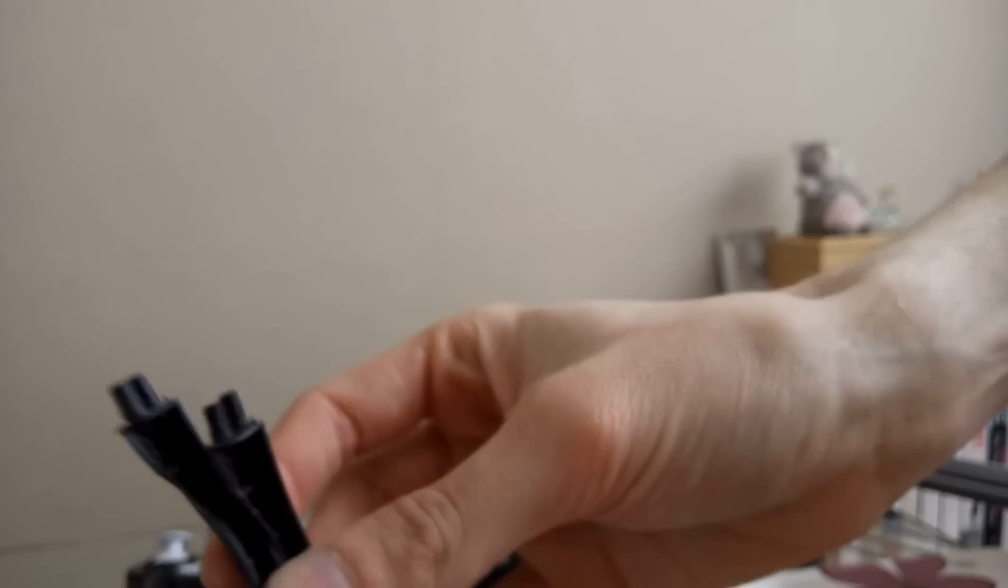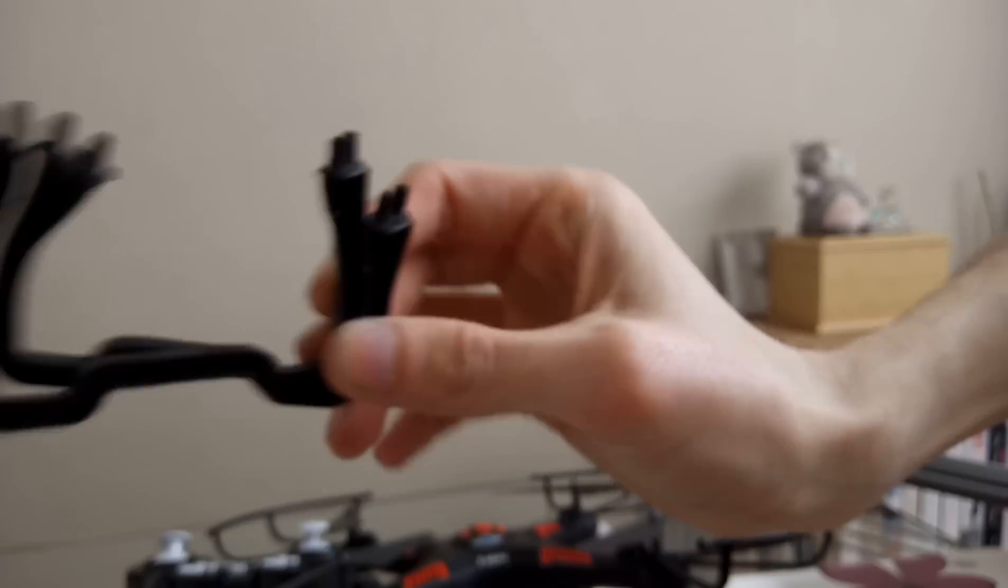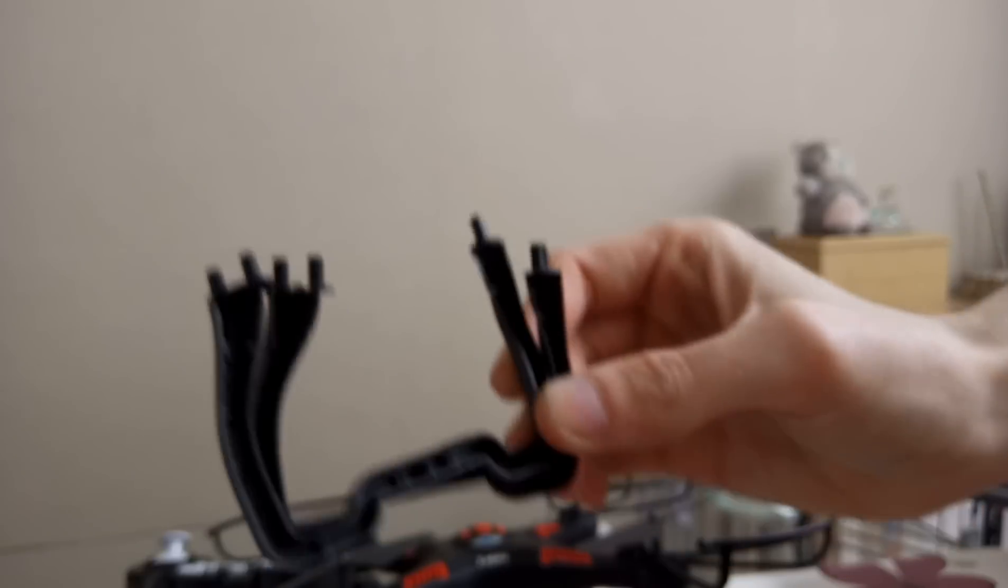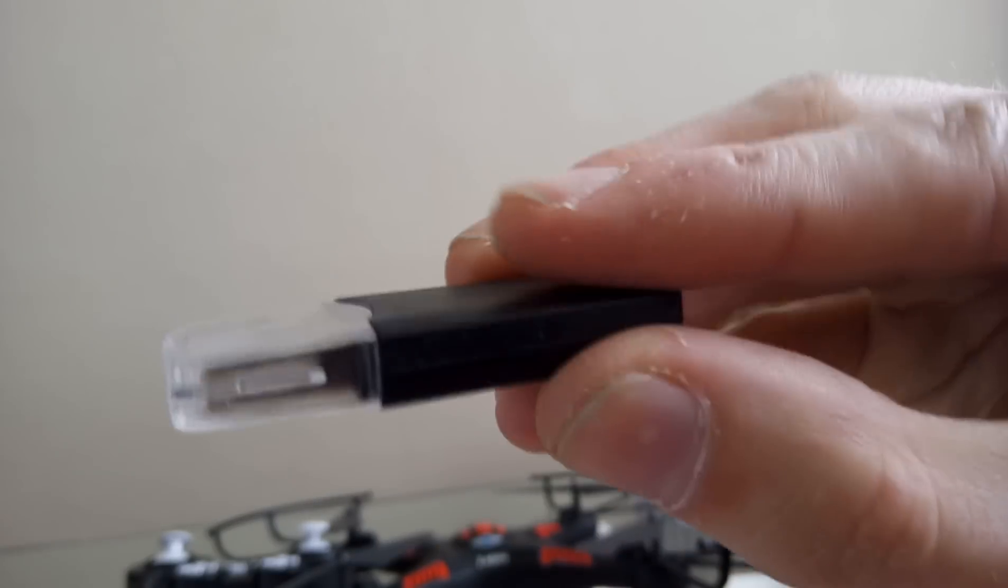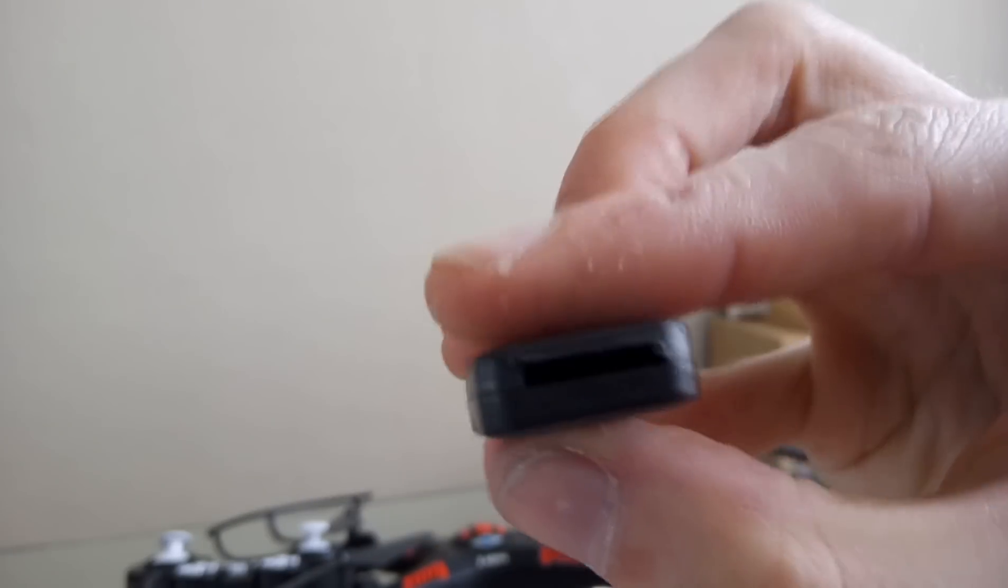So I get the feet, place the drone down, get the little feet and put them on. So we've got the little feet for it, the spare propellers, and a little screwdriver for it. We've got the USB for the micro SD camera.